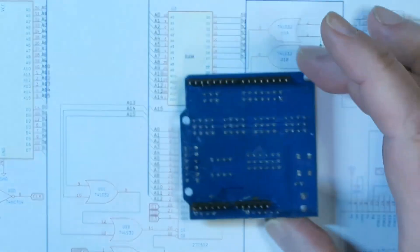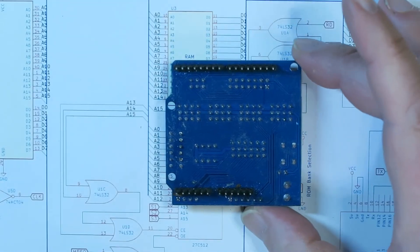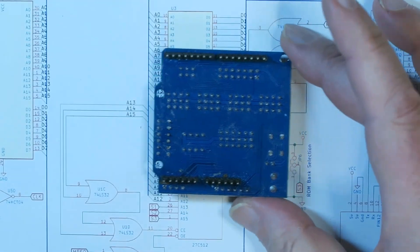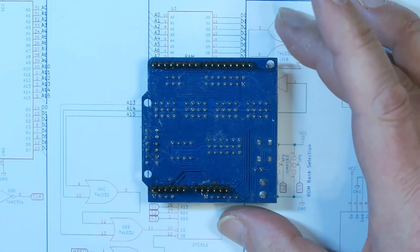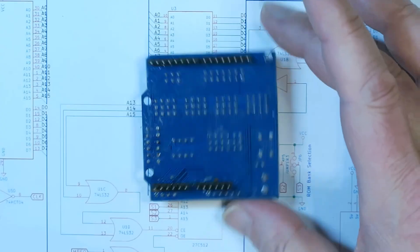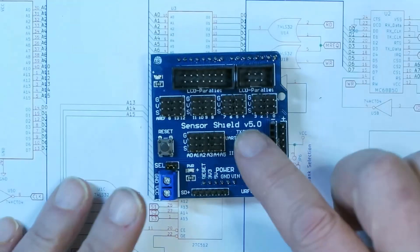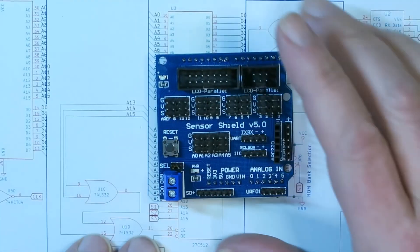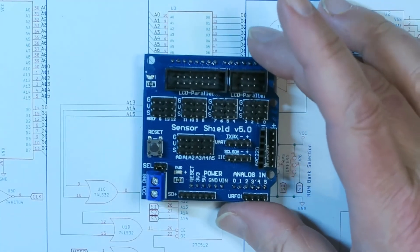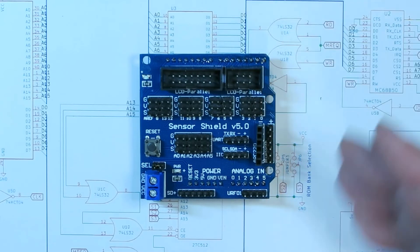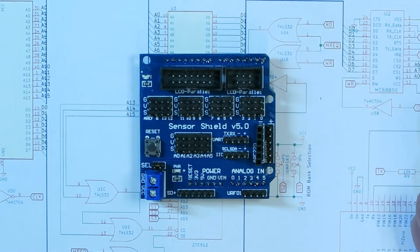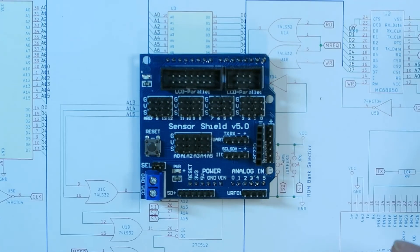So again, you couldn't build one of these boards for that price. Look at all the headers that are on here. So again, AliExpress, cheap place to get your Arduino stuff, good quality.